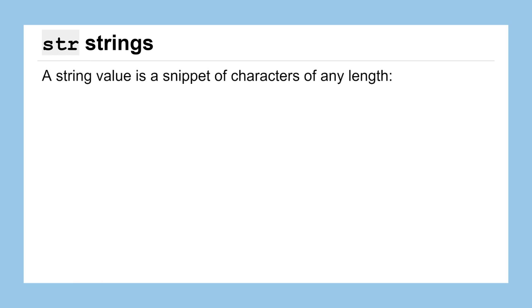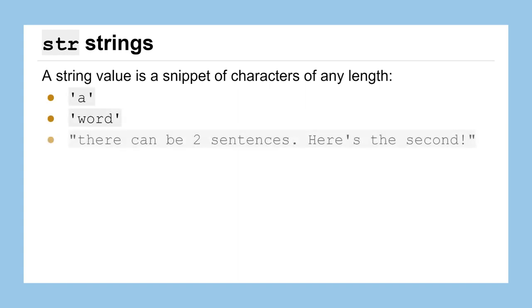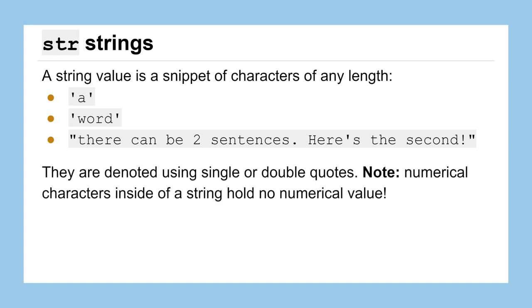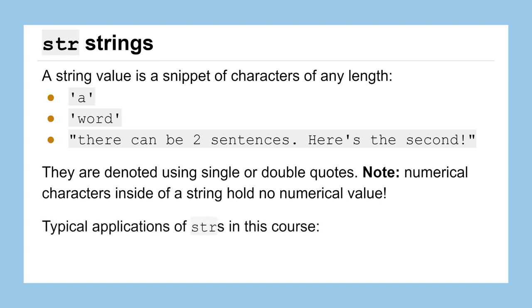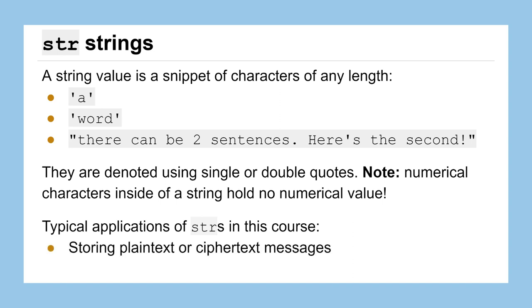Another type of data that we'll use almost all the time in this course is what's called a string or str to the computer. And a string value is just a snippet of characters and they can be any length. So unlike an integer or a float that maybe have some restrictions on their size, strings can be at any size you want. A single character, an entire word, it could be a sentence or two. Notice they can hold numbers or punctuation, but when we denote them into the computer, they'll always start and end with either a single quote or a double quote. They can contain numbers, but those numbers actually then lose their numerical value if you store them as a string instead of as a float. Now it's just a character, it's a glyph, it's just some writing between those quotes, so it loses the numerical values. Typical ways we'll use strings in this course for storing our messages, either a plain text message or a cipher text message that we're working on.